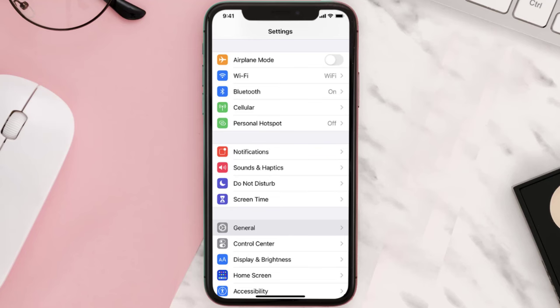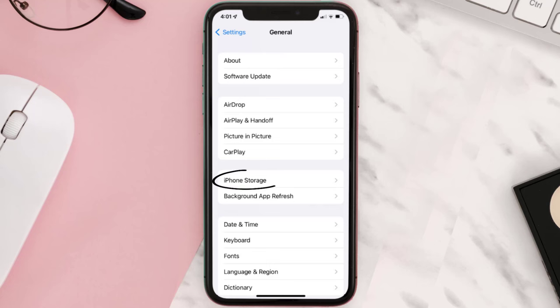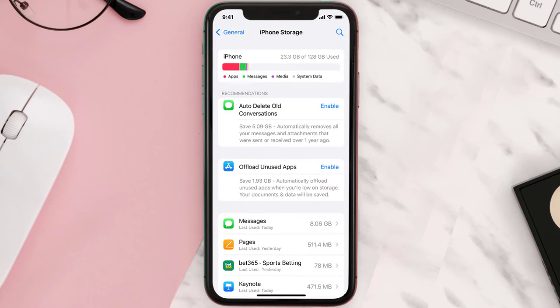You need to clear the app cache. Go to your device settings and then scroll all the way down to General and tap on it. Then tap on iPhone Storage, search for the app, and tap on it.